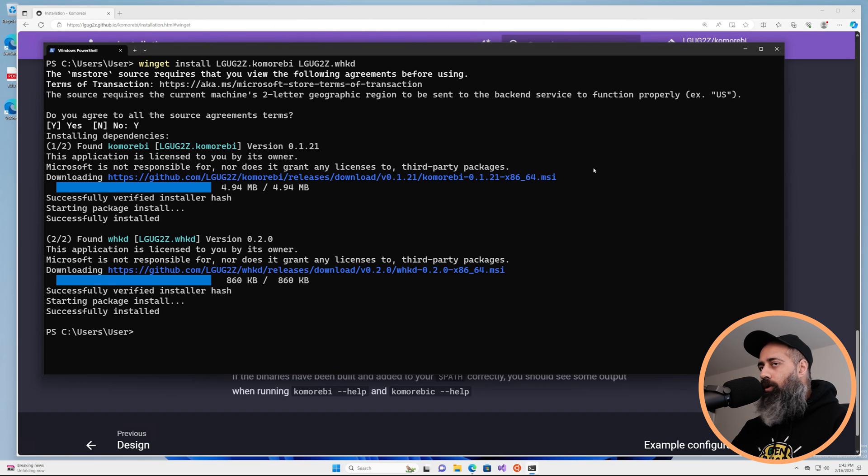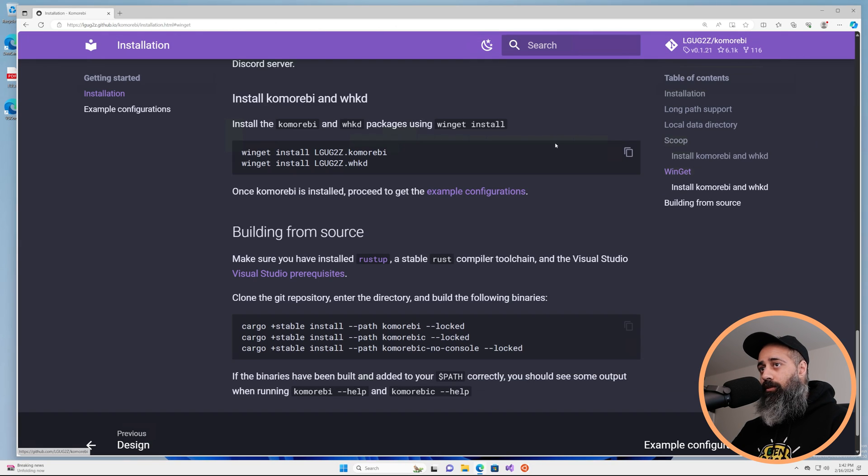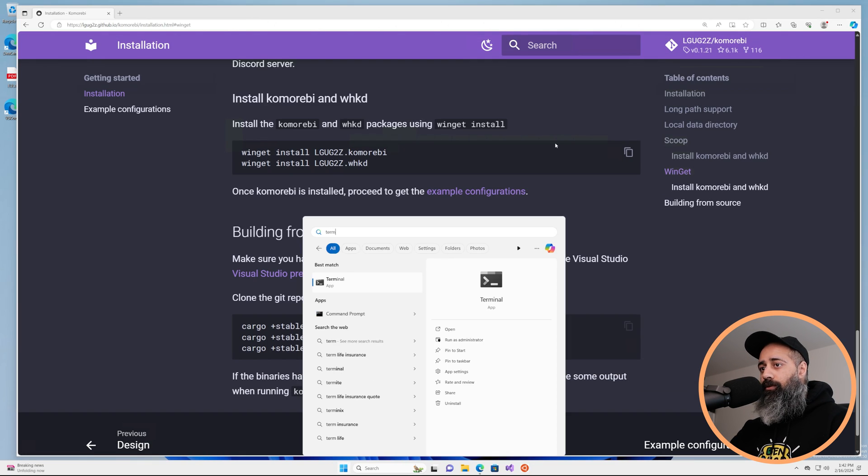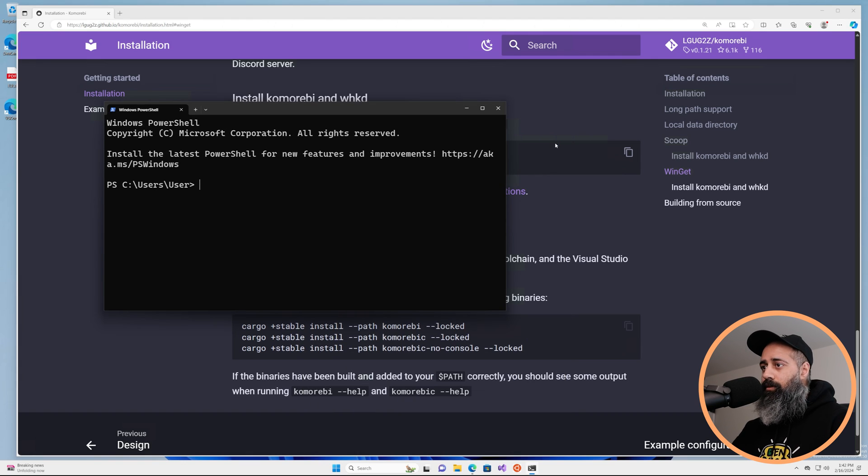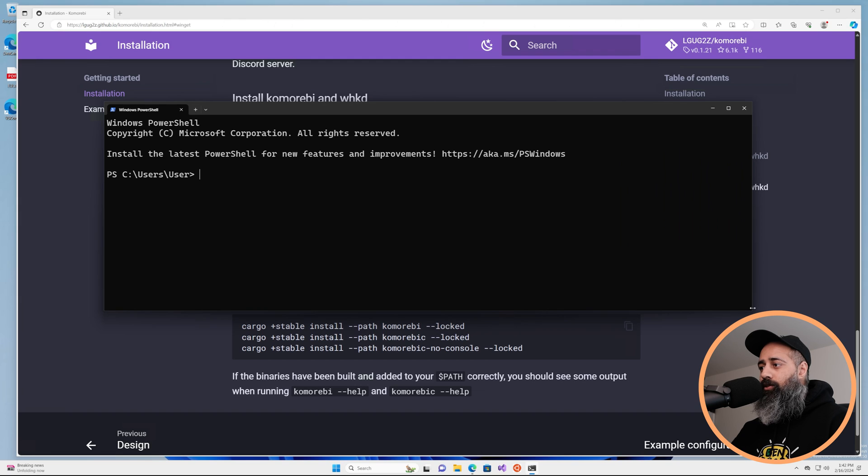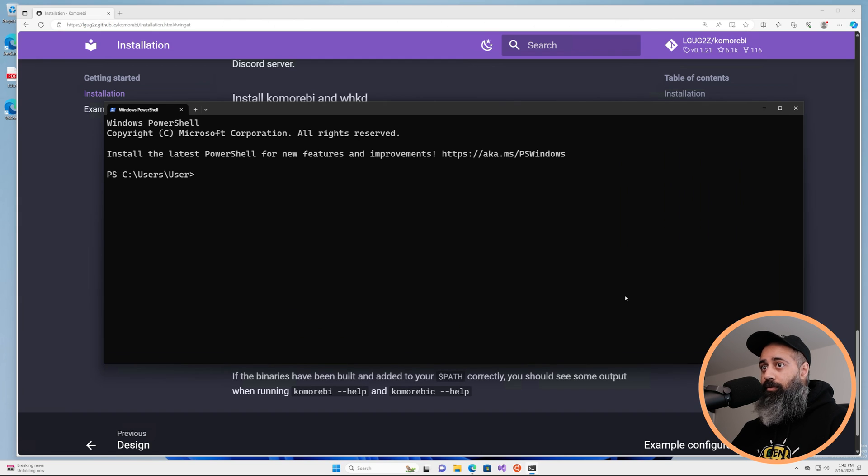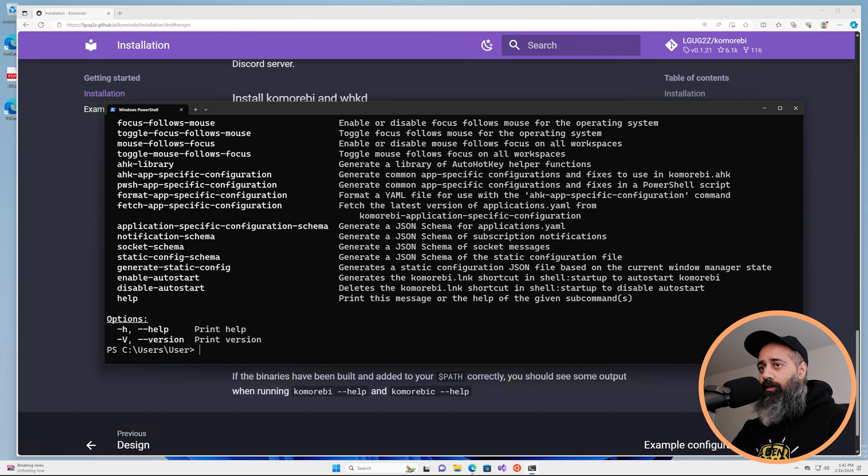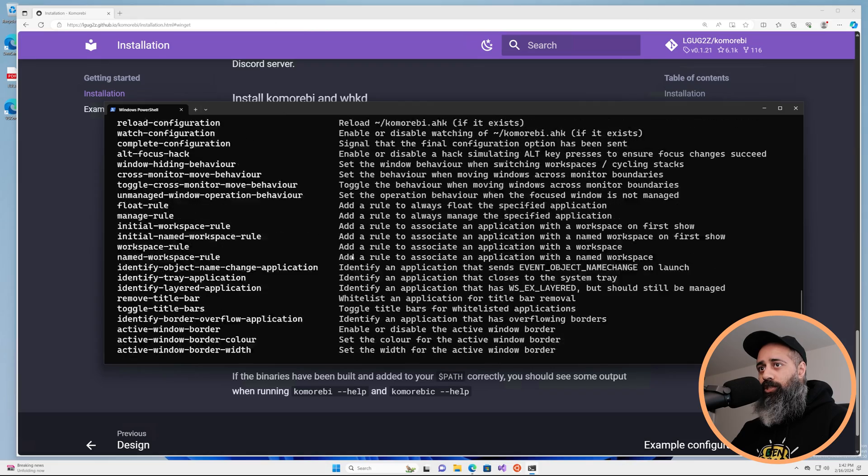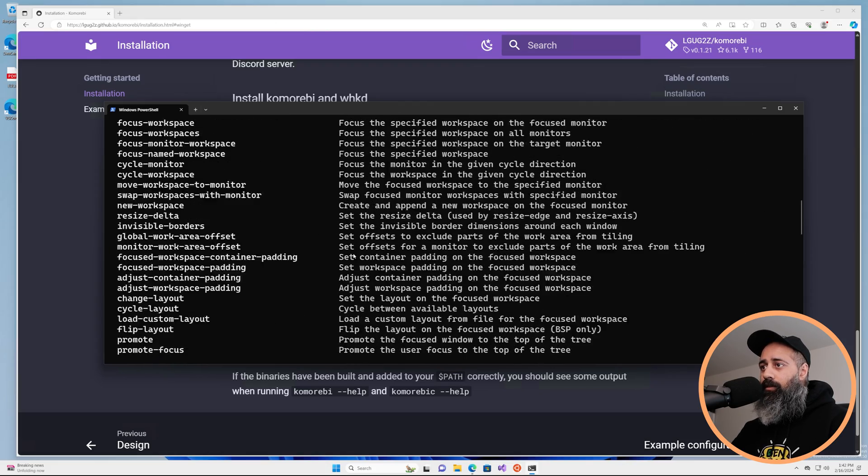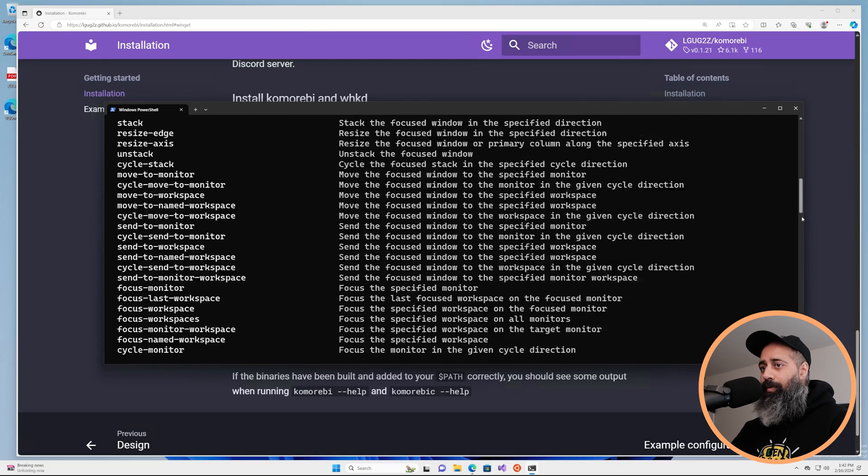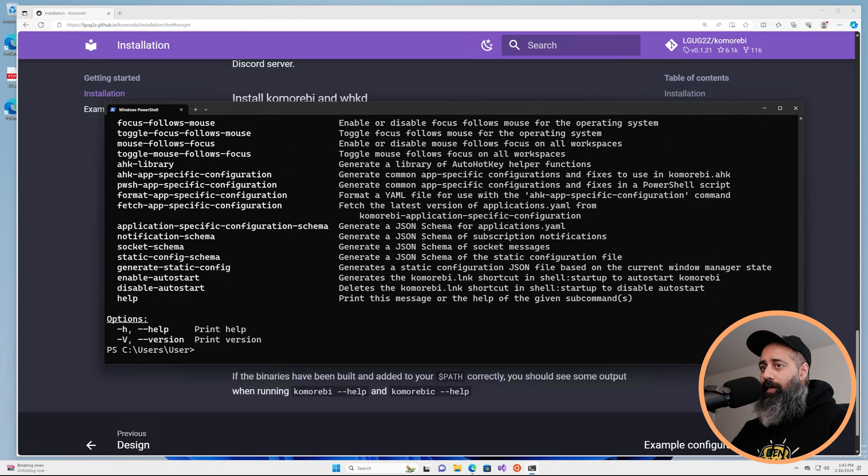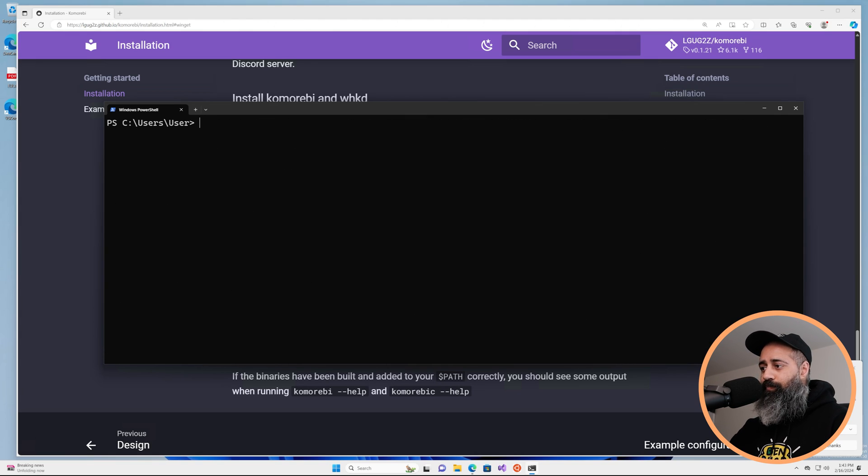There is one caveat when you're installing with Winget, and that is after you run this step you do need to close the terminal and open up a fresh terminal so that the latest installed binaries can be picked up by the system. So now you can do komorebi -c --help and in the same way that we checked that Winget is working, we can use this command to make sure that komorebi is installed properly and working as well.